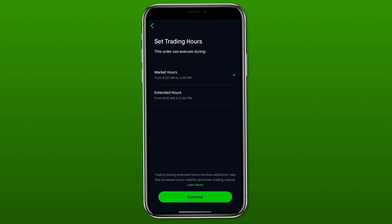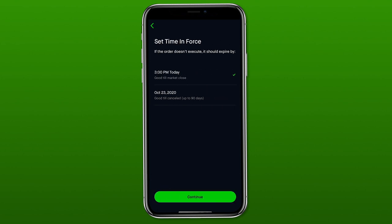I'm going to place a limit order at $13 as the maximum price I'm willing to buy Upwork for, then hit continue. On the next screen you have the option to execute the trade during market hours or extended hours — I'll leave it on market hours. The following screen is a useful Robinhood feature: if the price doesn't hit $13 by end of today, it will automatically cancel. Or you can keep the order active for 90 days, meaning as long as the price hits $13 within 90 days the order will still execute, preventing you from having to reset it every day.